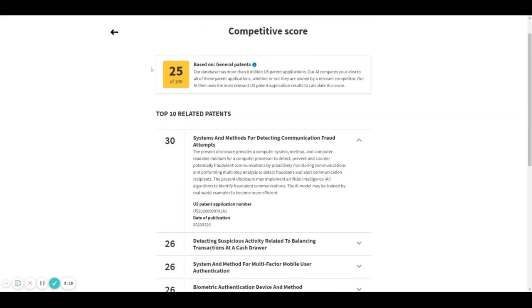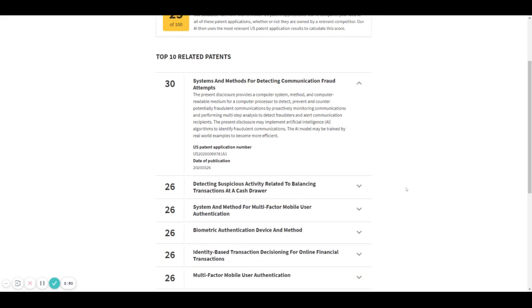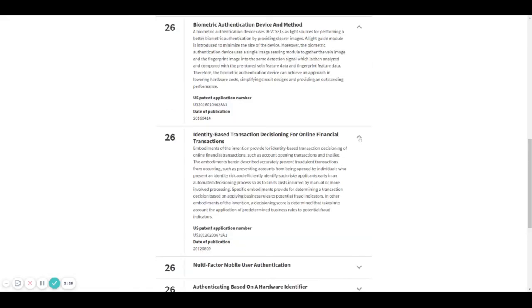This score is different from the one based on patents from your competitors because this considers more than 6 million US patent applications, so it doesn't matter if your competitors are on this list or not. These patents are similar to your idea and beside it you will see a score.